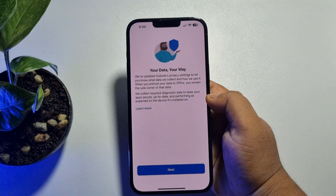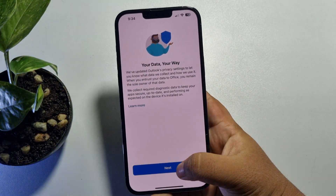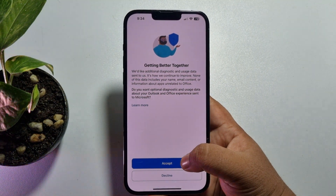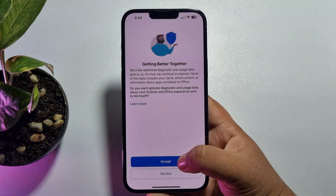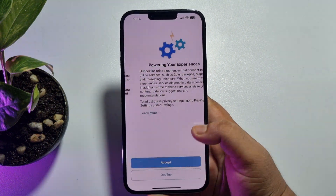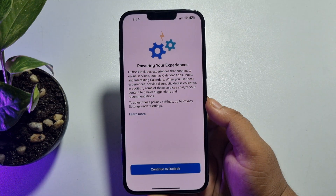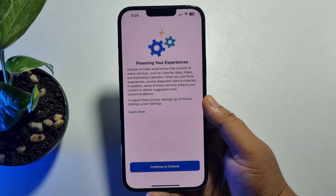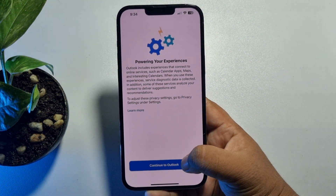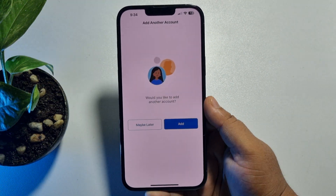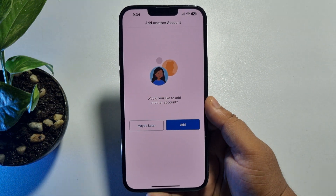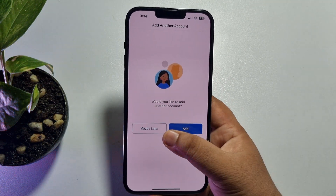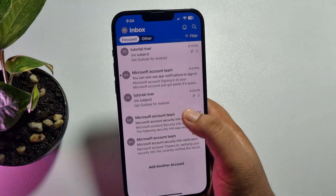Now tap 'Next.' On the 'Getting Better Together' screen, tap 'Accept.' On the 'Powering Your Experiences' screen, tap 'Continue' to go to Outlook. When asked if you'd like to add another account, tap 'Maybe Later.'